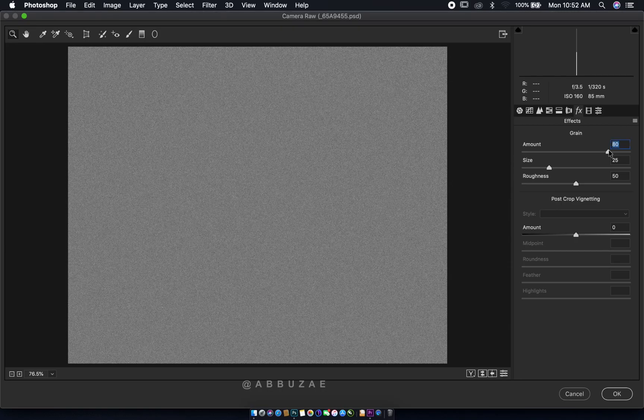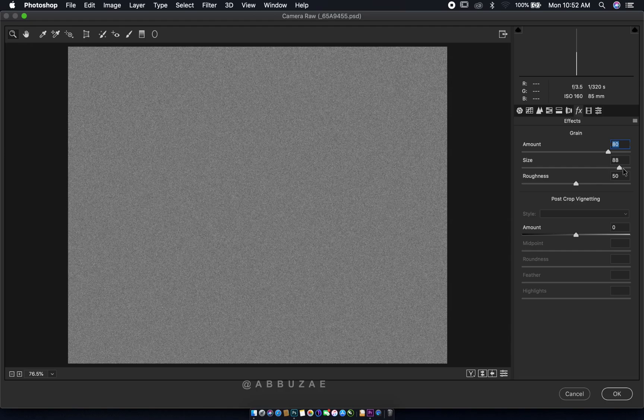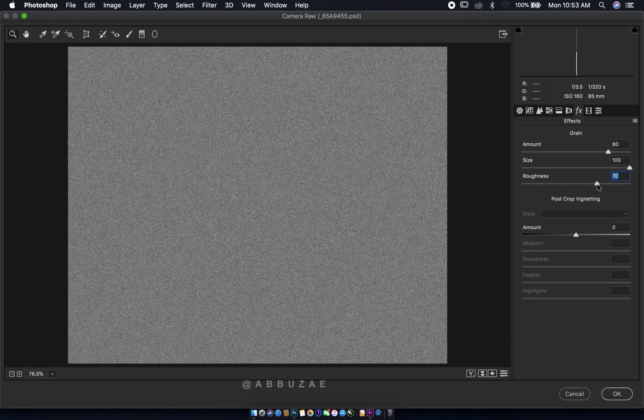Since we made the texture layer a Smart Object, we can come back and adjust settings at any time. For now, let's keep the grain amount at 80, and the grain size at 80 as well — actually, since her skin texture is quite obvious, let's keep the size at 100. For roughness, I'll keep it around 70, then hit OK.